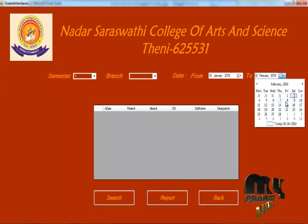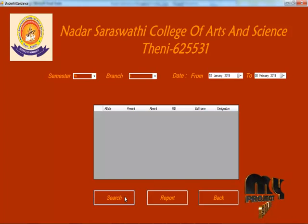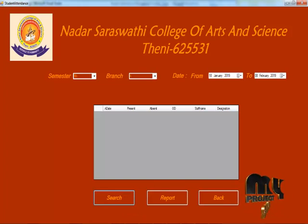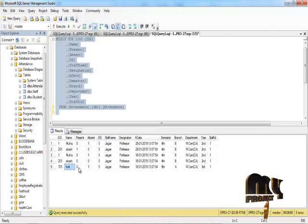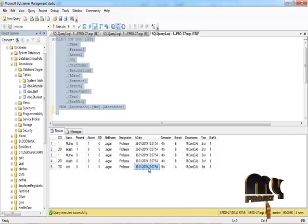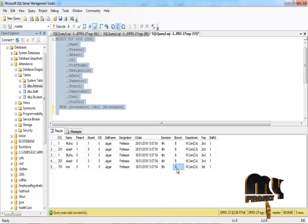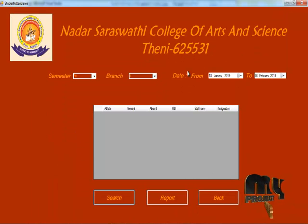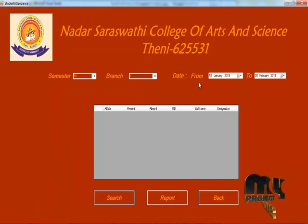You can enter a separate date range and search. For example, searching for 18-1-2018 attendance, 5th semester, branch A shows the attendance records for that date and branch.